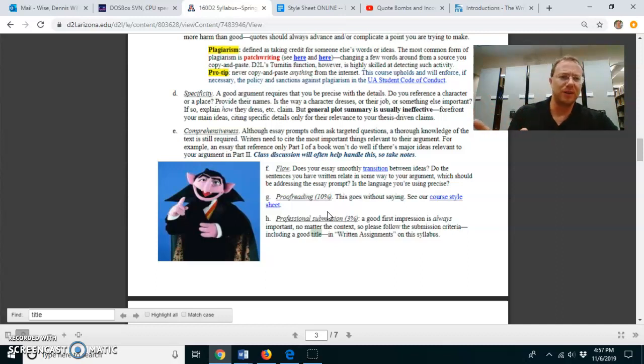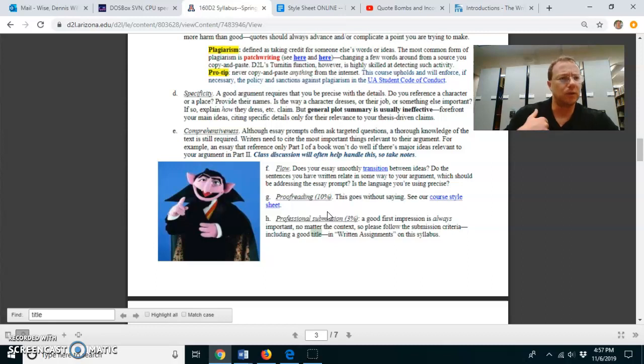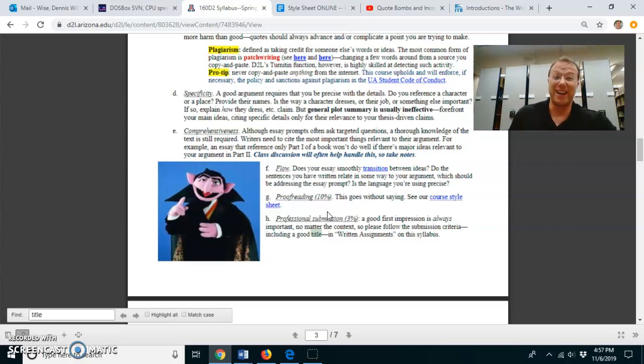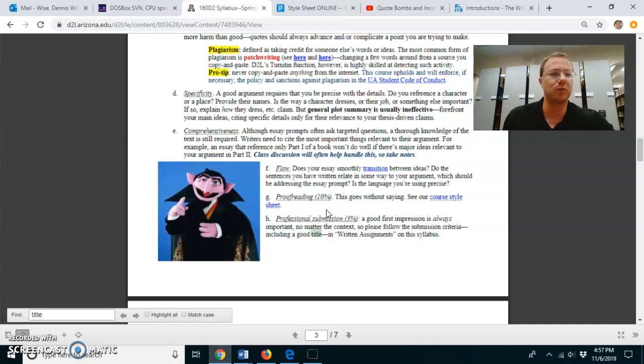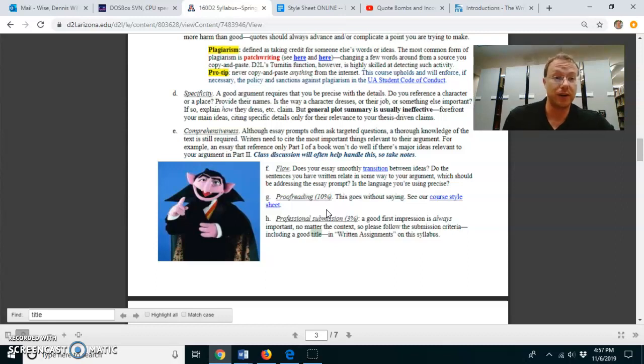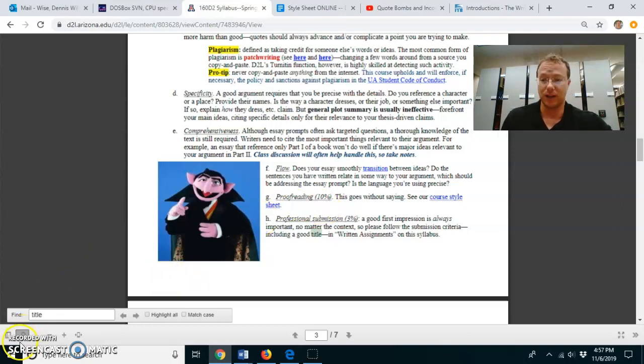Show that you put a little bit of effort into it. It's just from a rhetorical standpoint, a professional submission of anything, whether coursework or work work, it speaks well to your audience. All right. So those are the major criteria. Good luck.